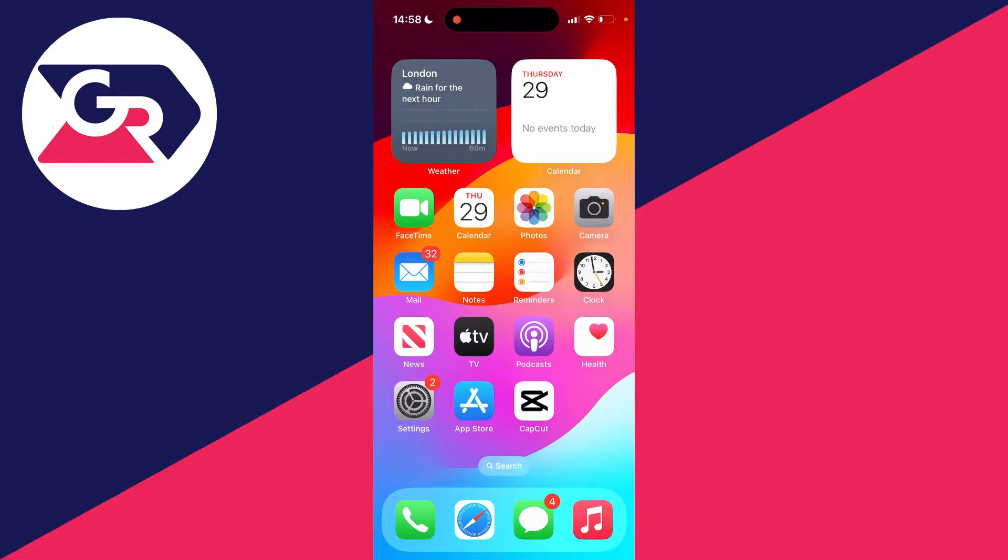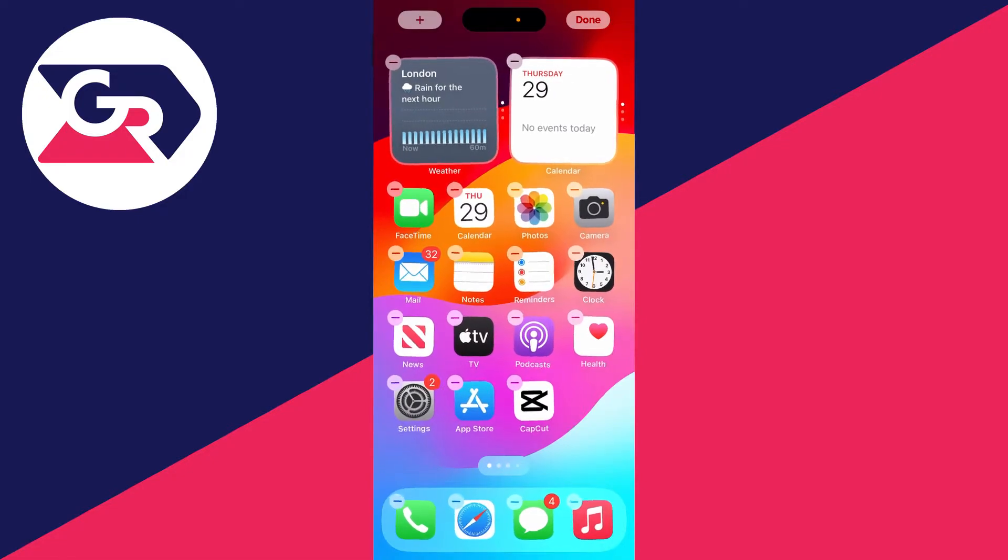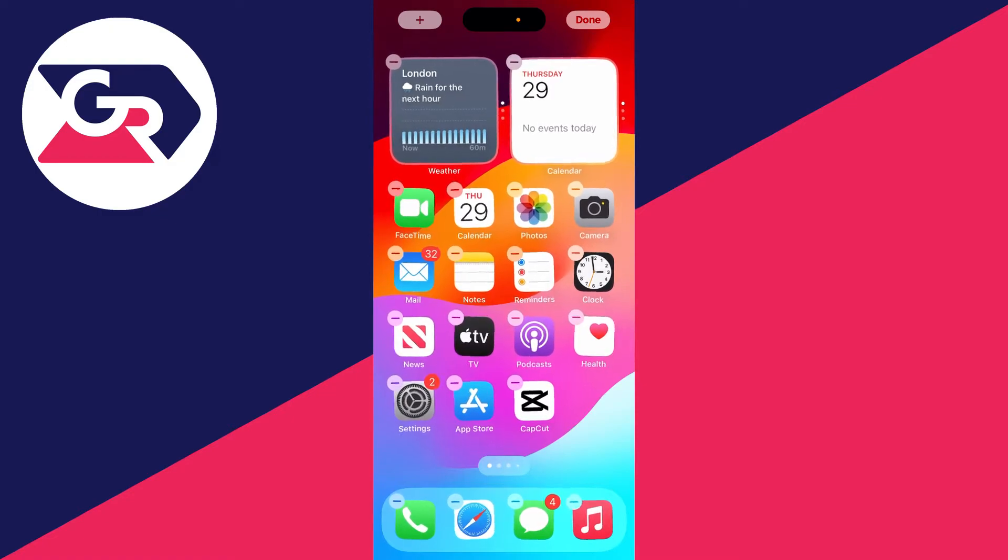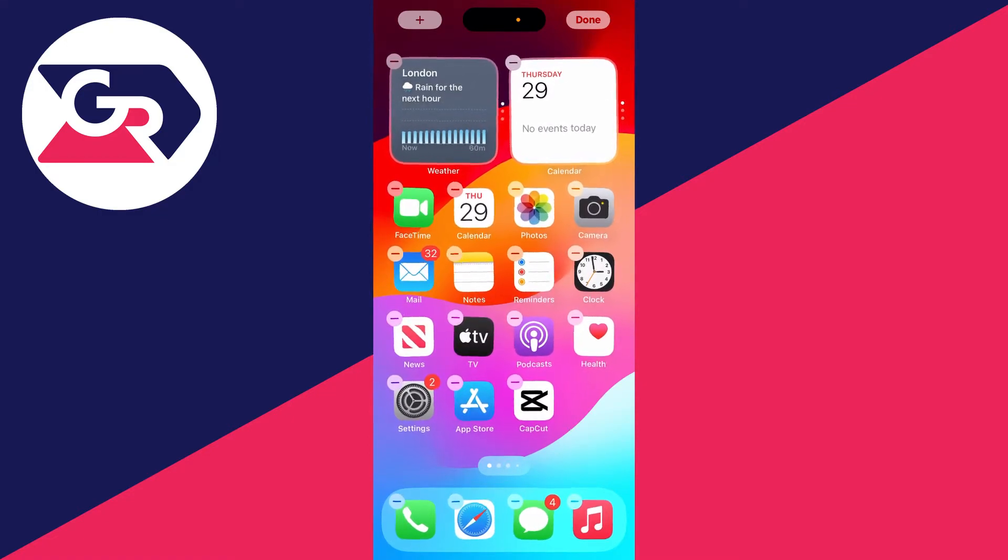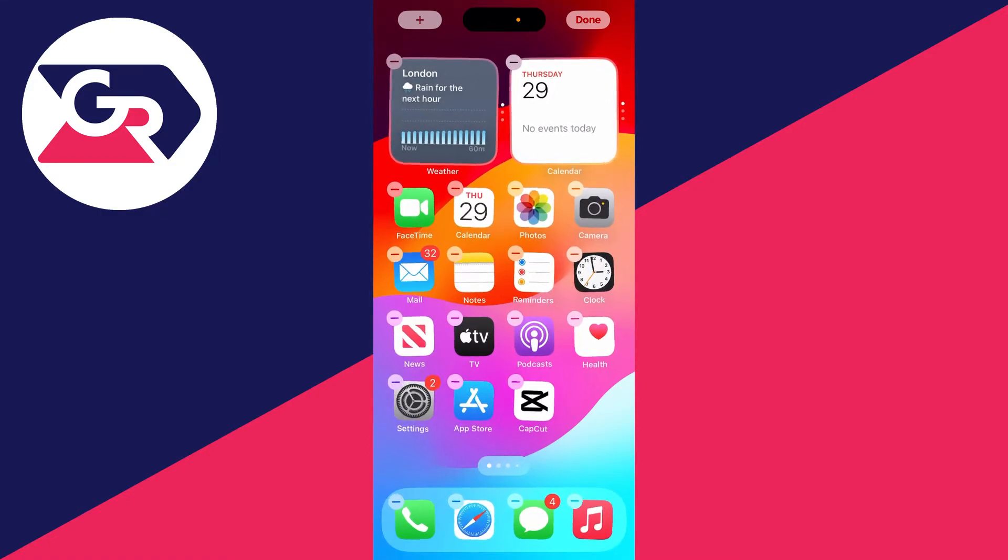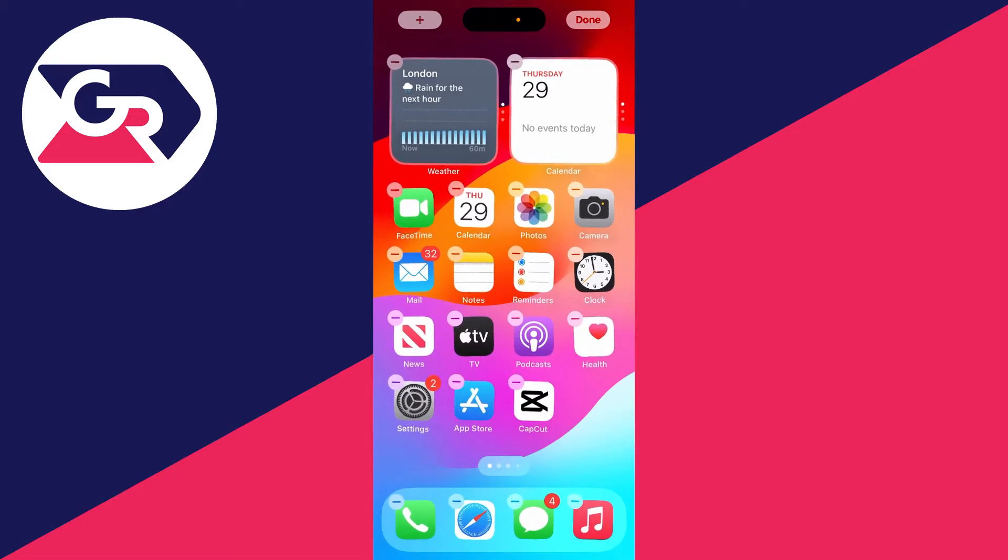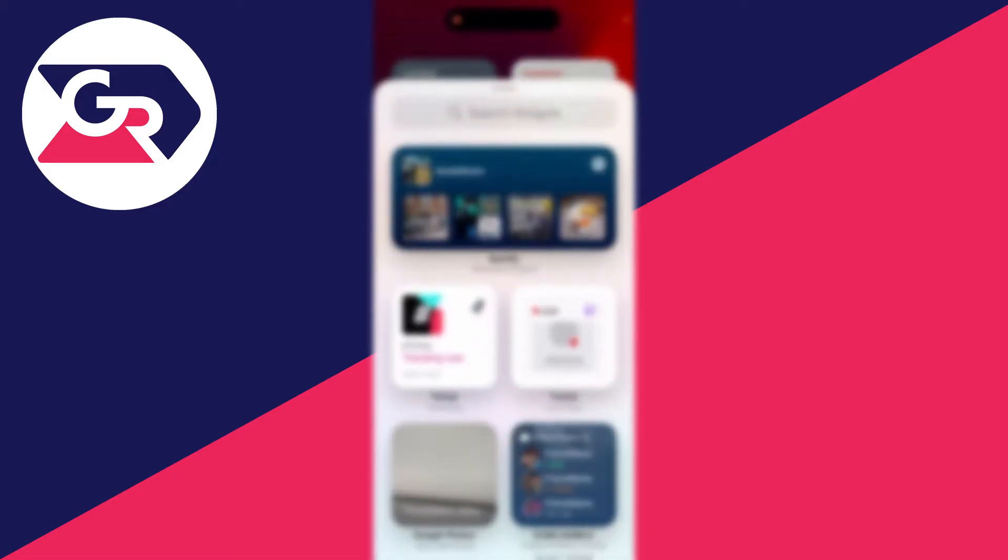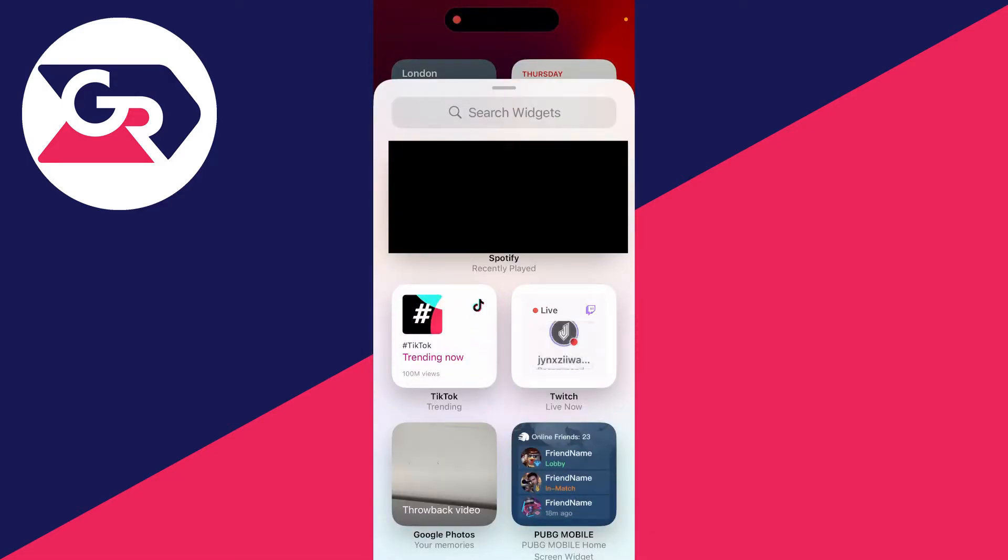To go and do that, all you need to do is hold your finger in a blank area of it. So I'll hold my finger down in the bottom right, and then you'll see the apps start moving and there's little minus signs next to them. But you need to go to the top left and click on the add button, and this will bring up the add widget screen.